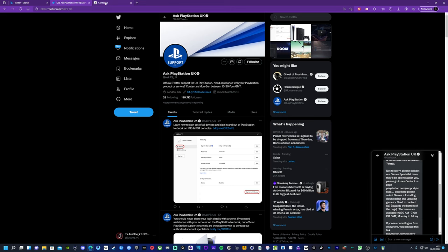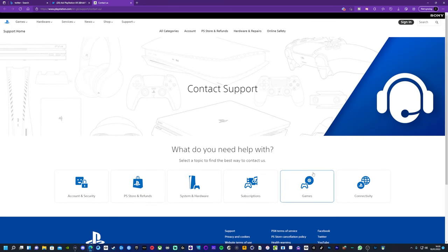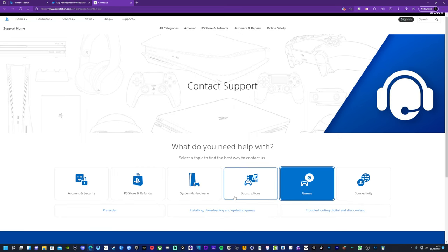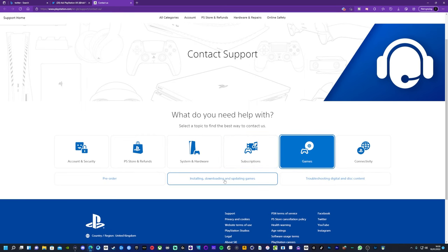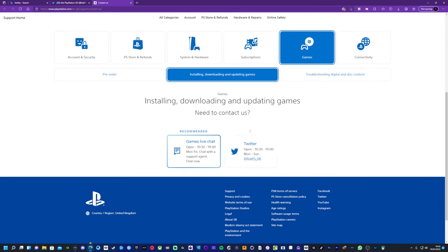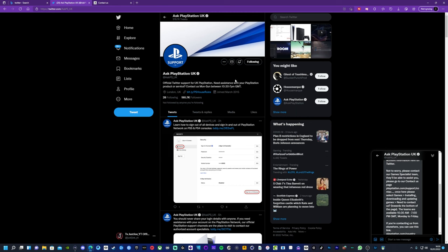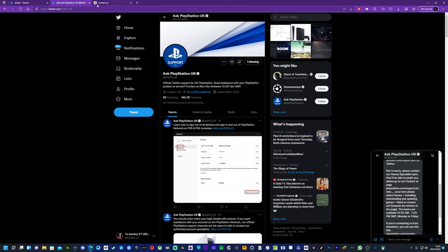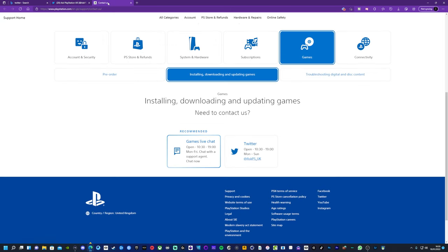They told me to go to games and then installing and downloading. So once you're on the contact website here, click on games, install downloading updates and games, and then you want to go on the live chat. Don't use the Twitter because then it will just direct you to these guys and they can't resolve the issue.